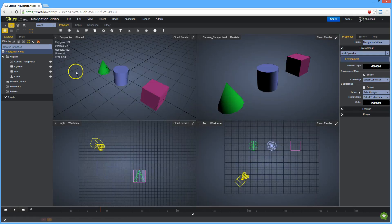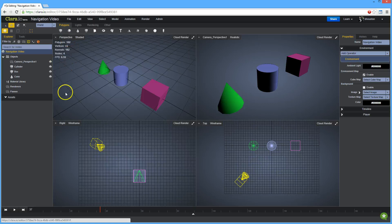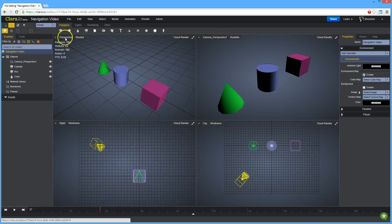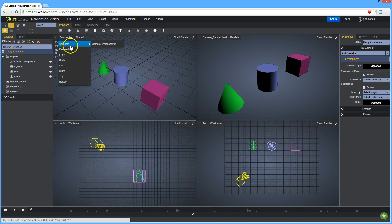Each view has a label describing its type. This one is perspective, this one is right, this one is top view, and this one is set to the current camera. You can click on this label to change to a different view.